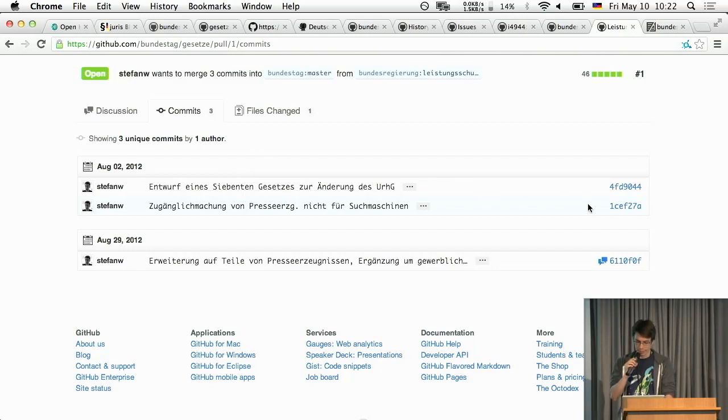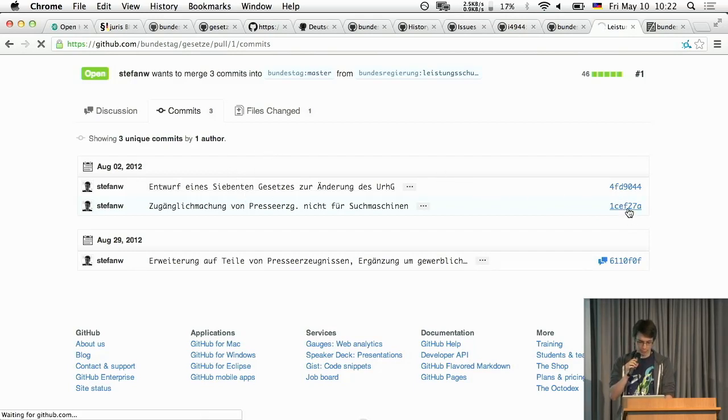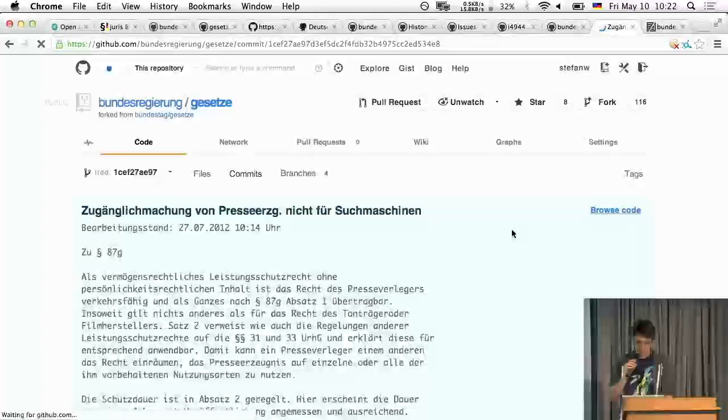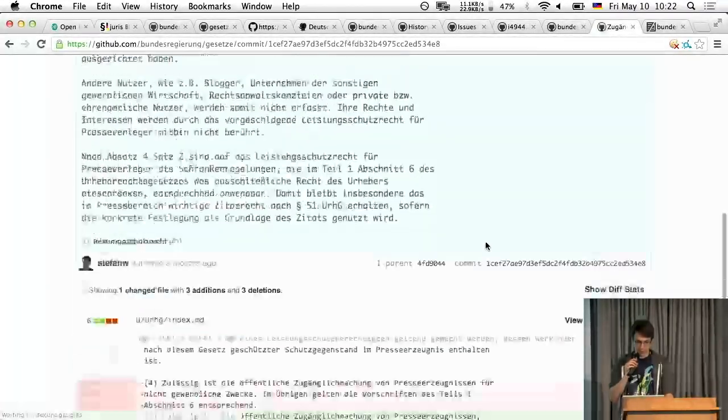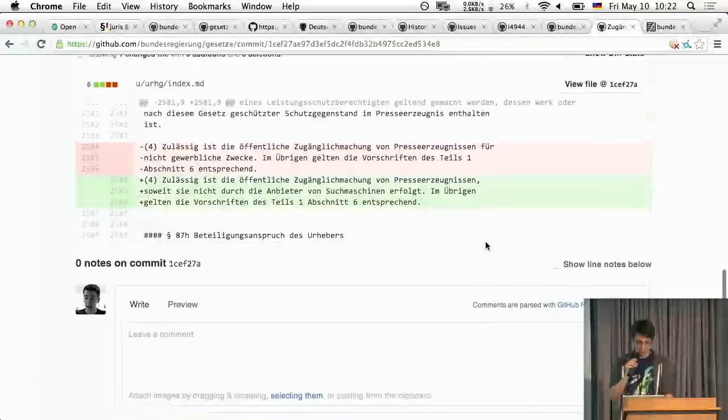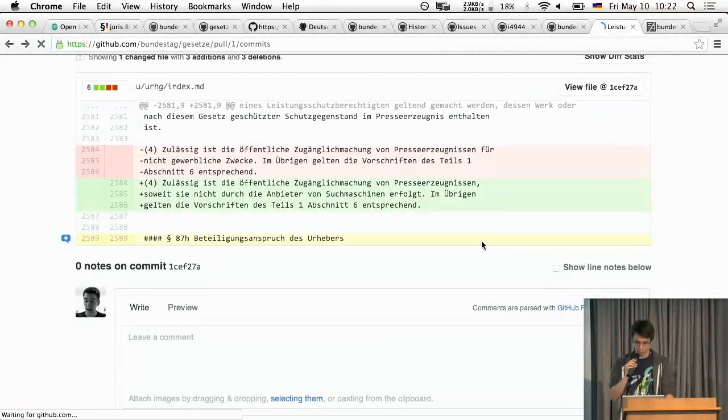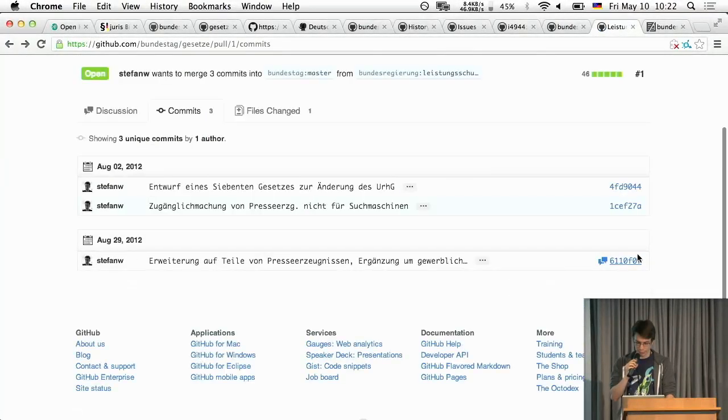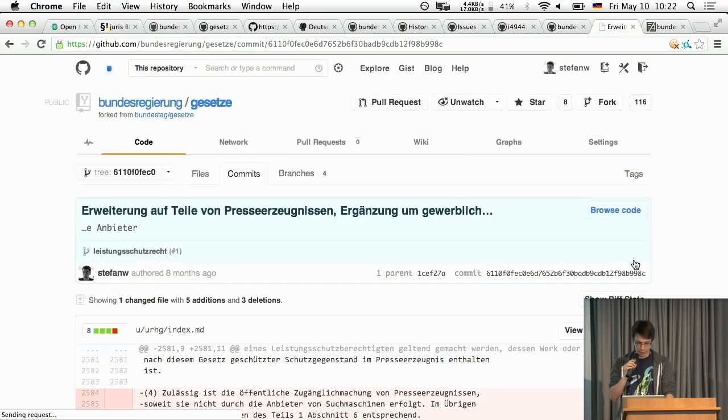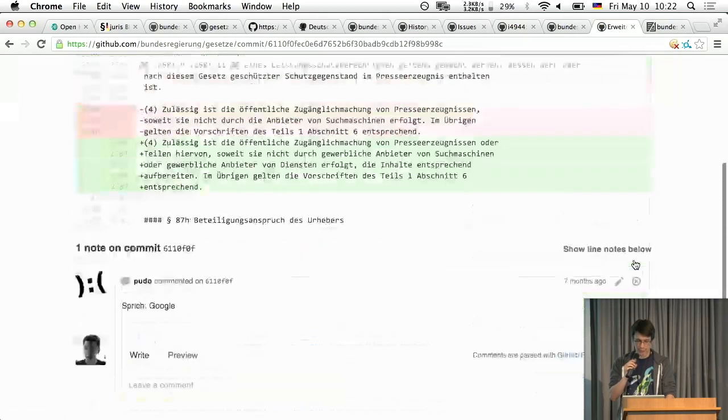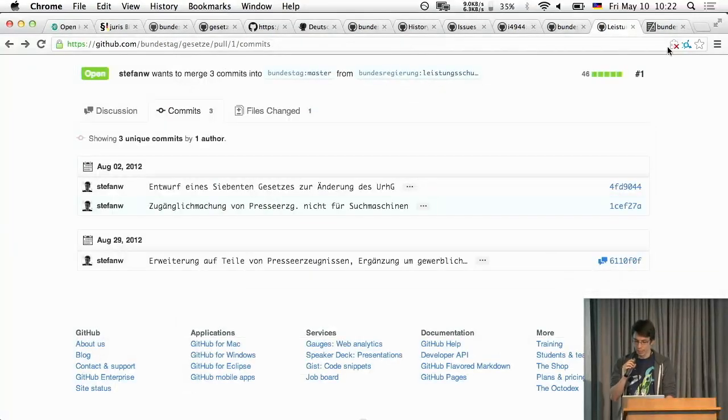And here you can see actually the different versions that came from the ministries and how they change over time. For example if I click here I can see that the second to last version that they did to that law before they gave it into parliament and this is the last one and you can see exactly how it evolved over time.